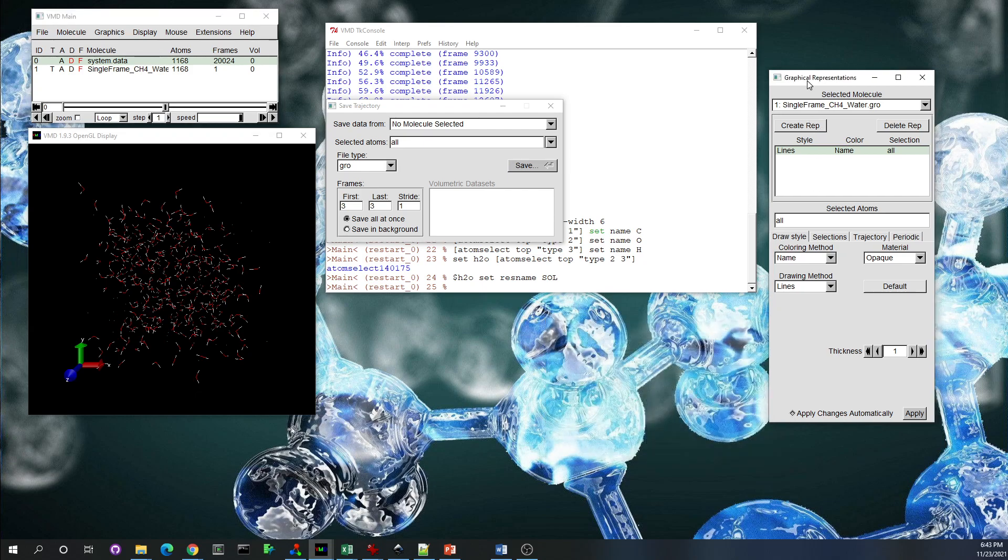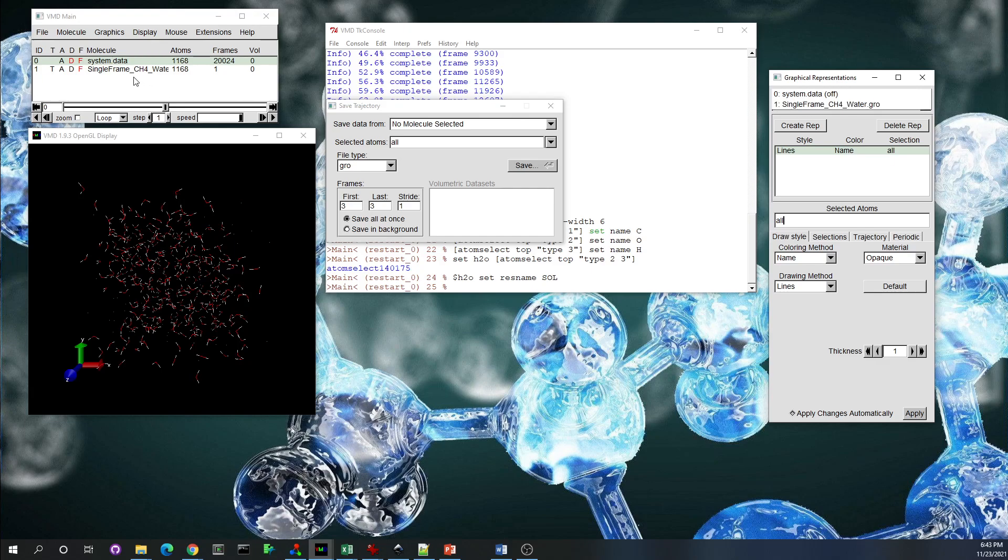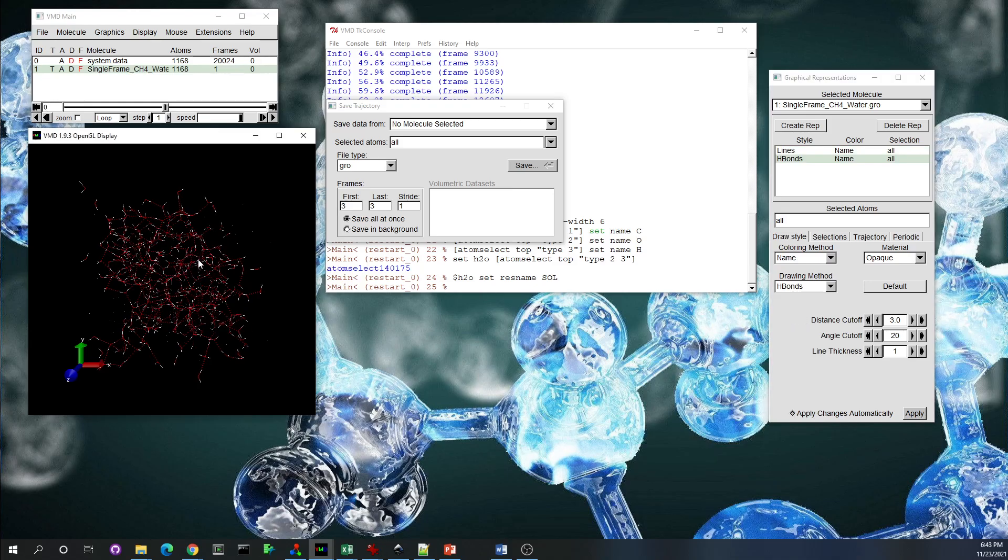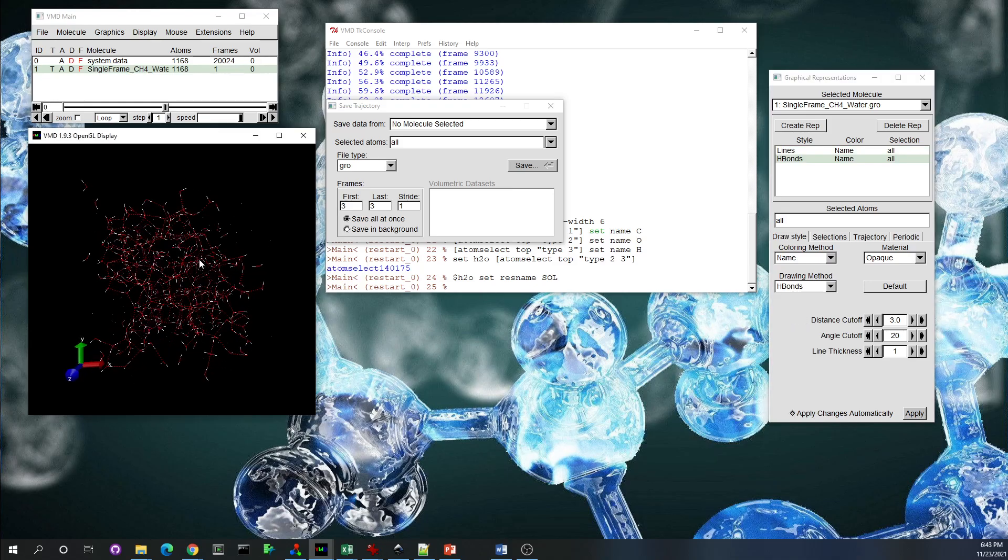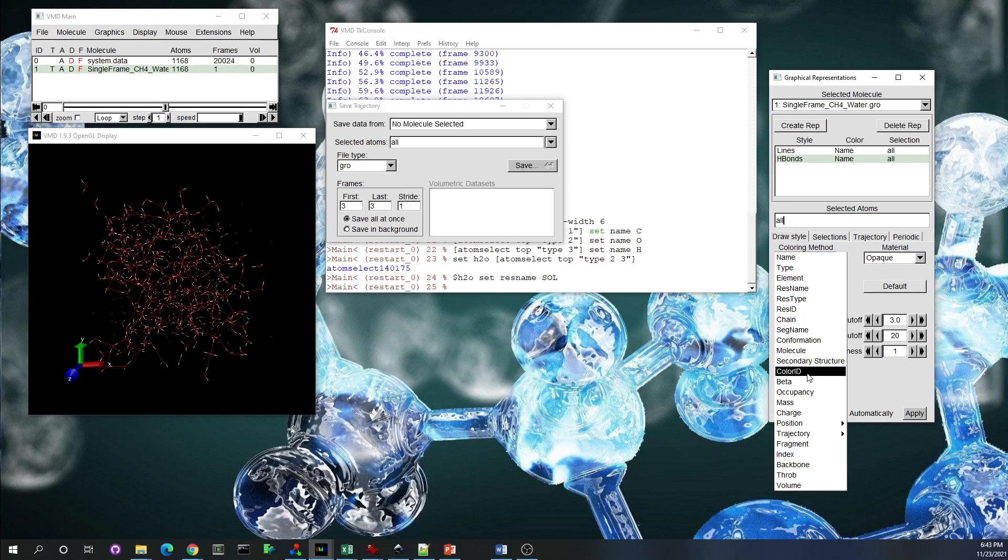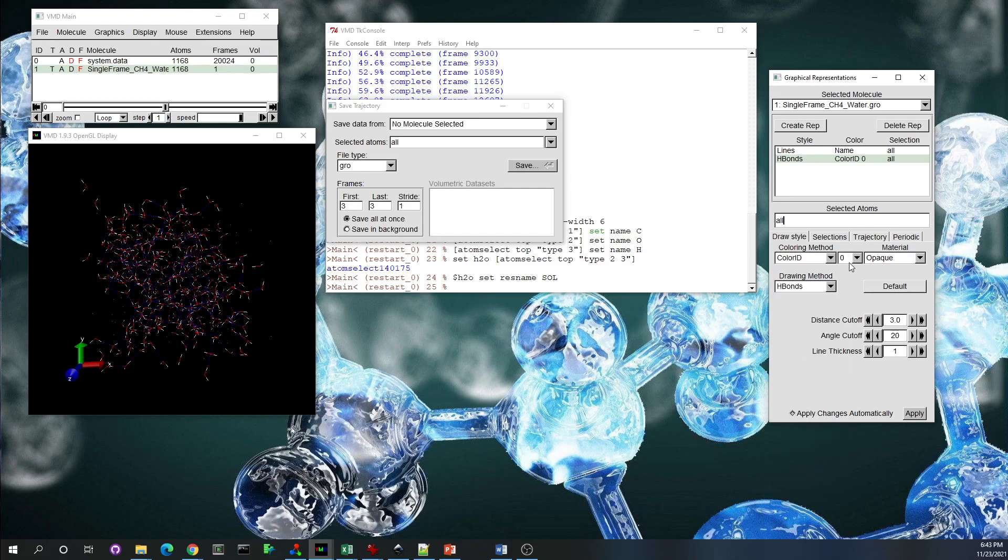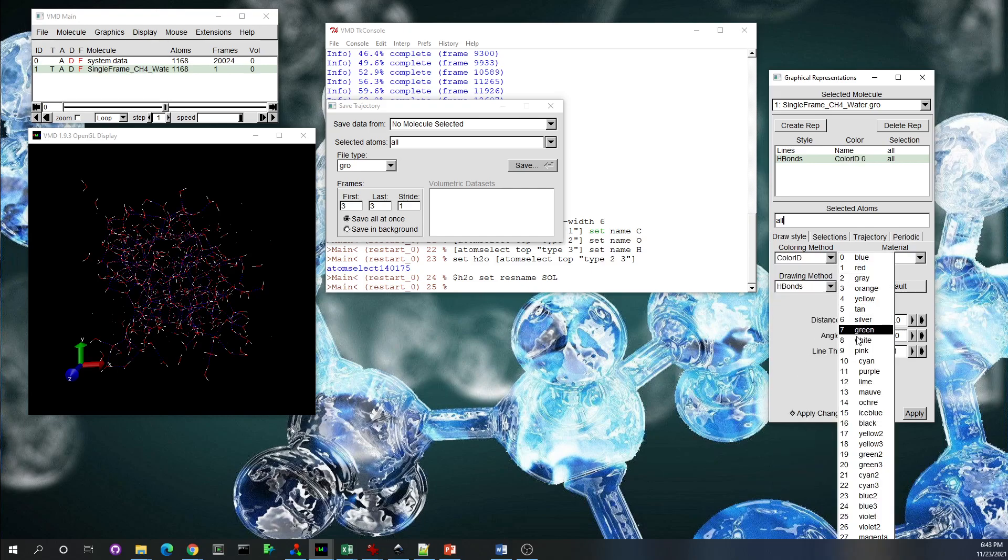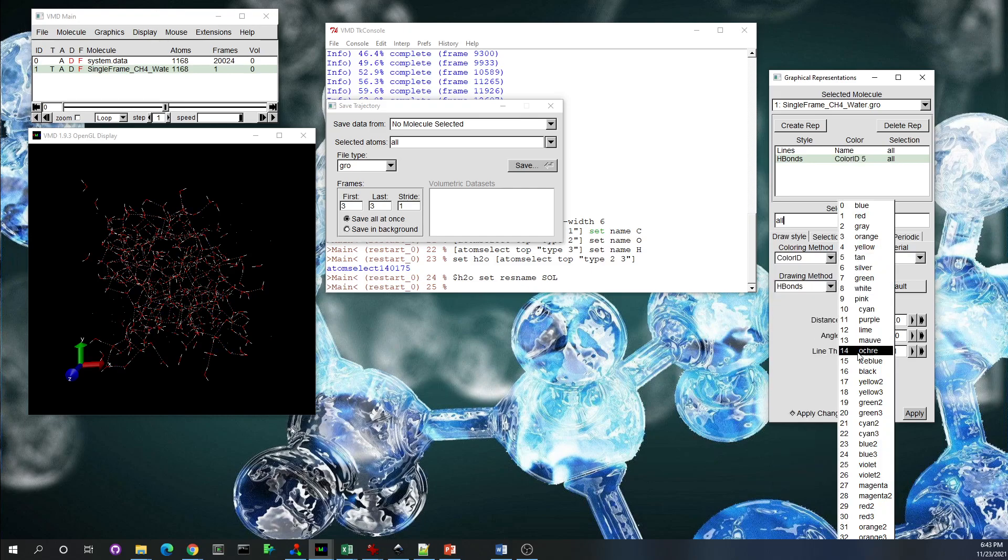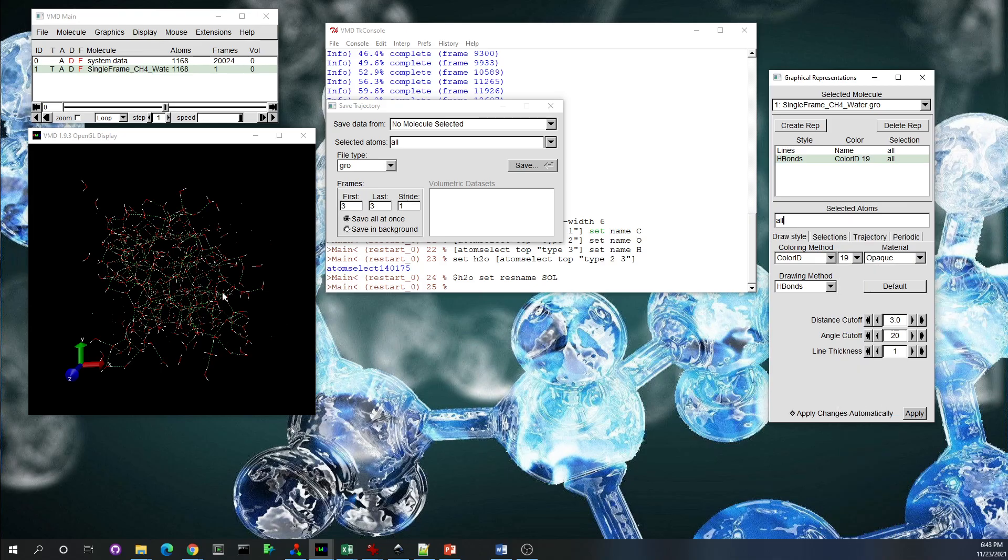So let's create a representation. The molecule—we have the correct molecule, single frame, it's our molecule. Then create representation. And H bonds. And you see, you can see all the H bonds, hydrogen bonds. And you can change the color of the hydrogen bond. If you choose the color ID under coloring method, and then here you can choose any color that you want to set your hydrogen bonding to. Let's choose green, for example.